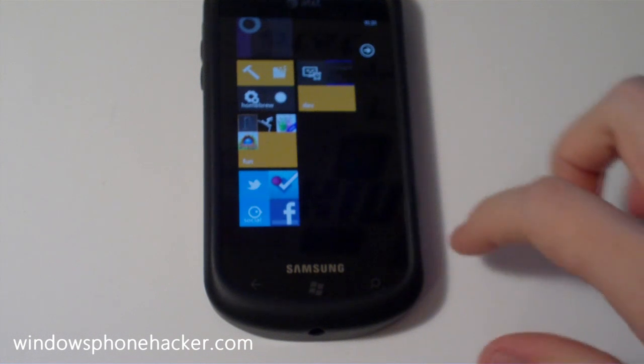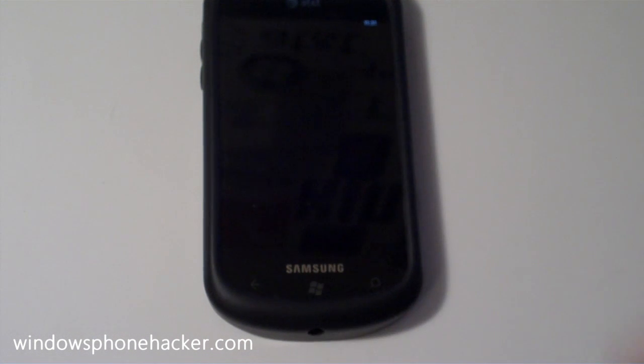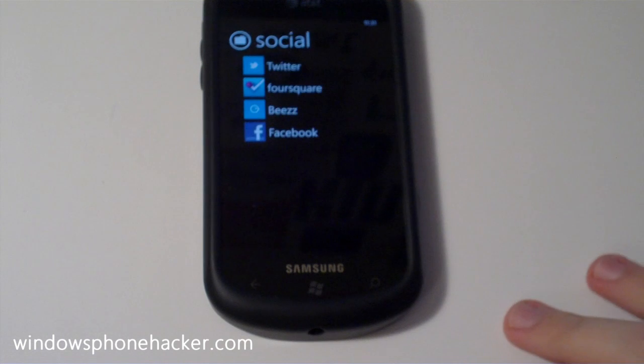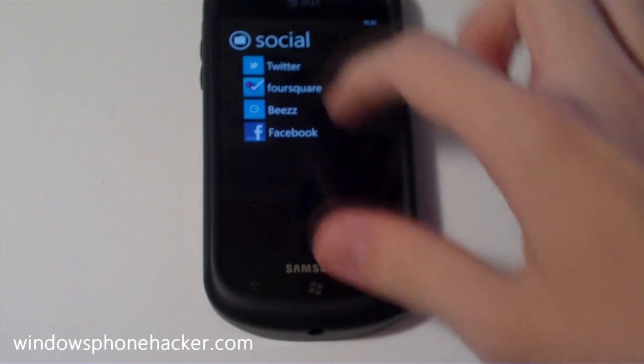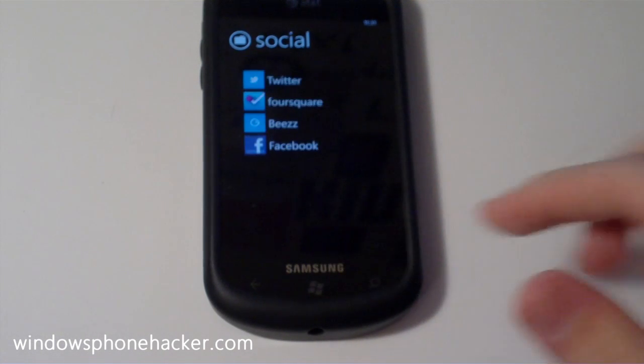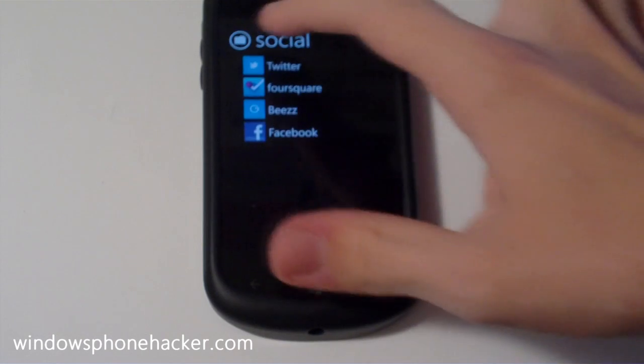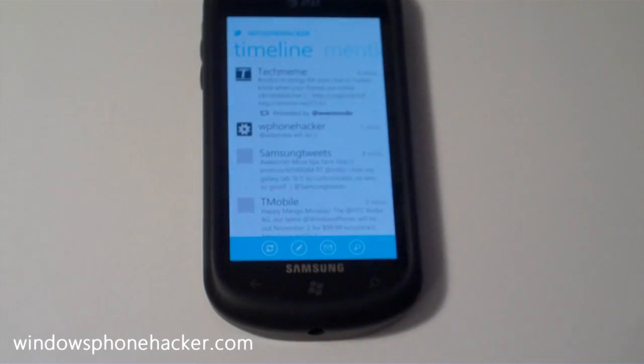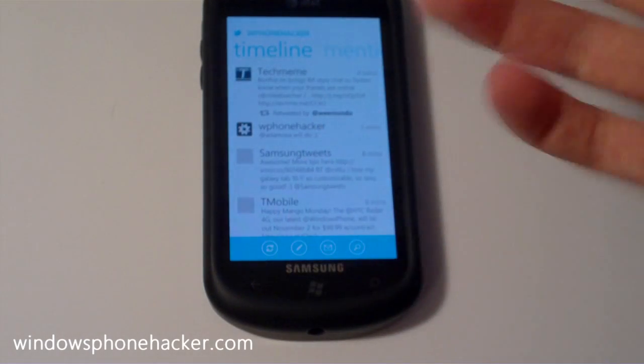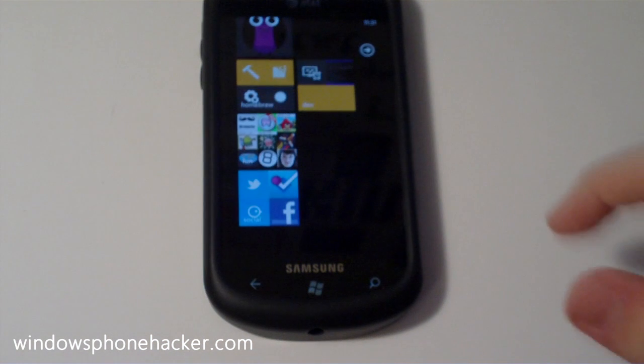So it basically works as you would expect. If you want to open up an application, you just tap on the folder. I've got a list of my applications under my social folder here. And I just tap on the application I want to open, in this case Twitter, and it just opens it right up.